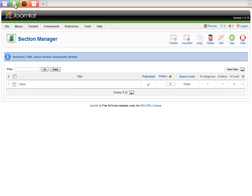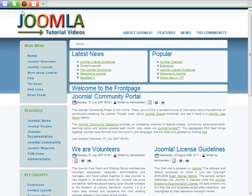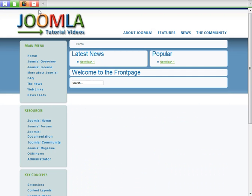Now if I come back to the website and I hit Refresh, it cleaned up all the content. I've still got these menu items, so that's the next thing that we want to clean up.